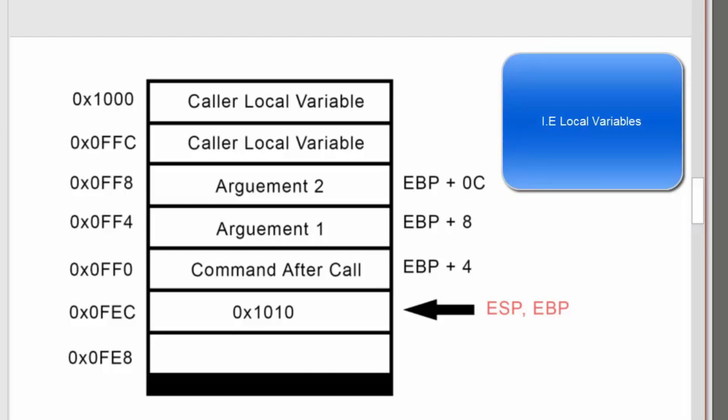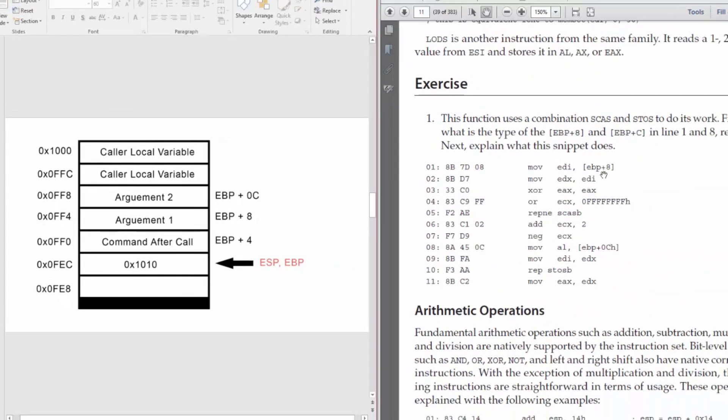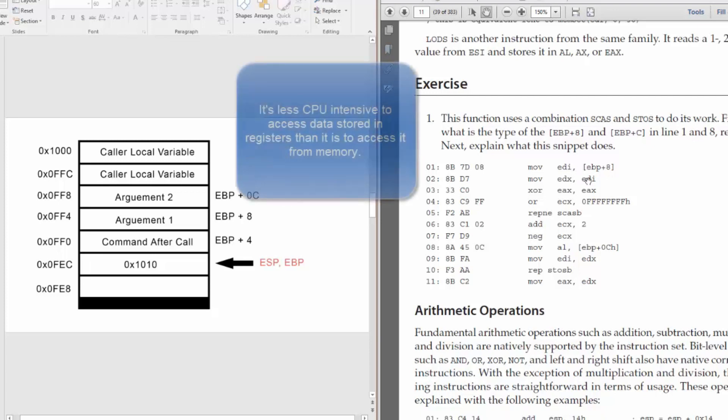Right here, if move EDI EBP plus 8, that would be the first argument. We're loading the first argument into EDI. Second instruction, we're moving, we're making a copy.